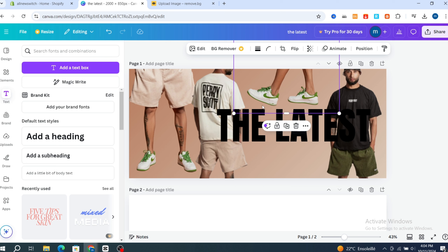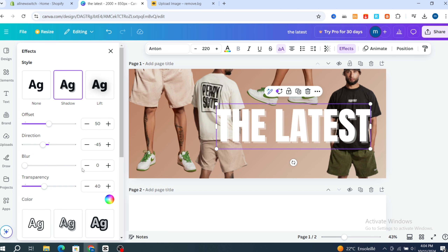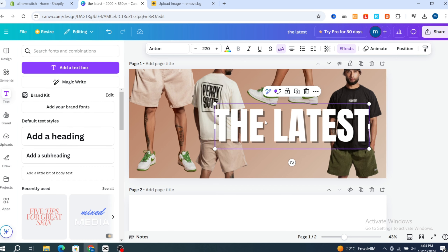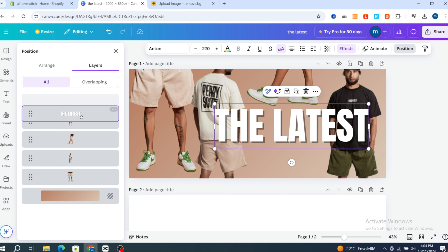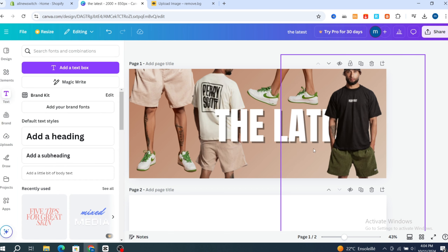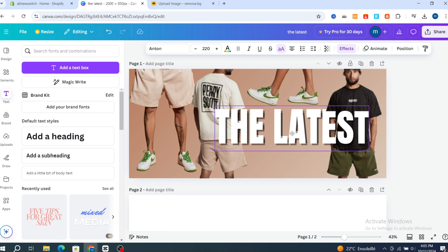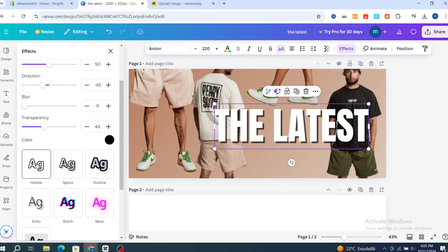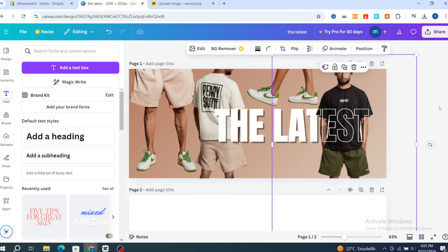Edit the text color and make it white. Then go to 'Effects' and select the shadow effect — add a black shadow for contrast against the background. Go to 'Positions and Layers,' scroll down, and drag the text layer to the correct position. Duplicate the title and drag it until you get the right positioning. You can also adjust the thickness of the text effect to make it look more professional.